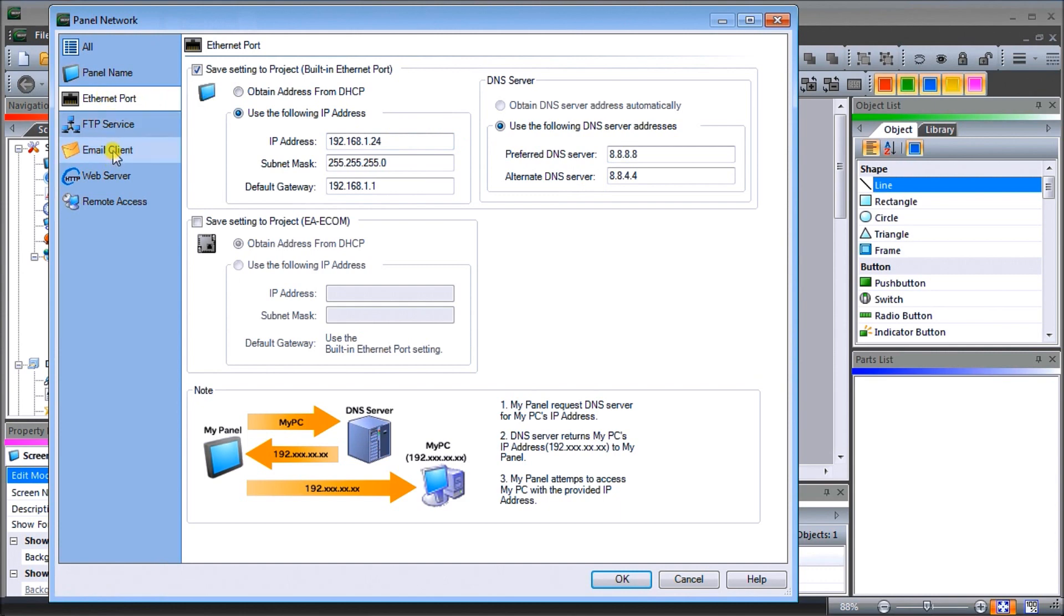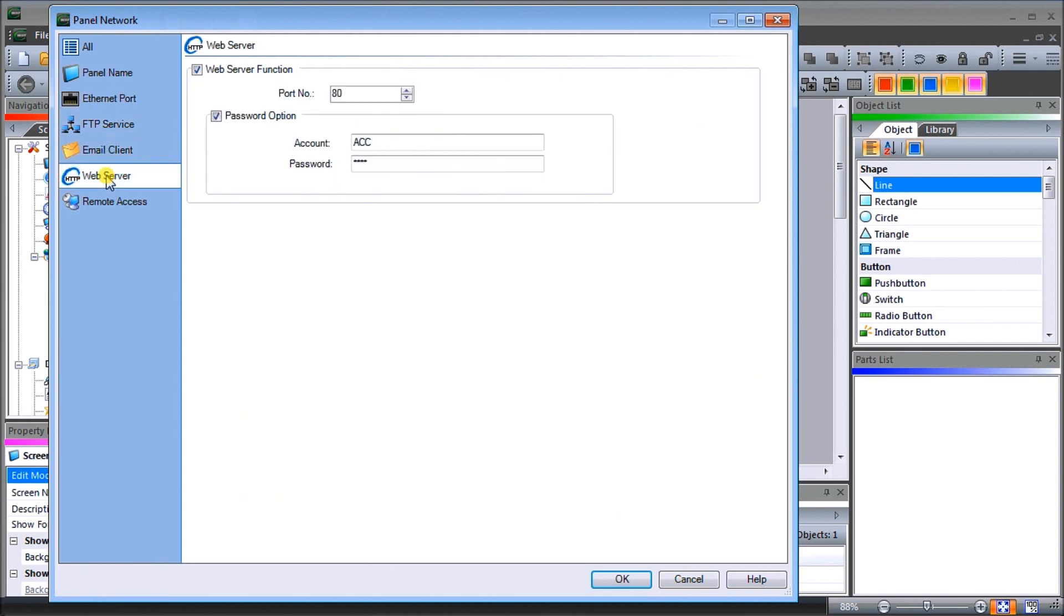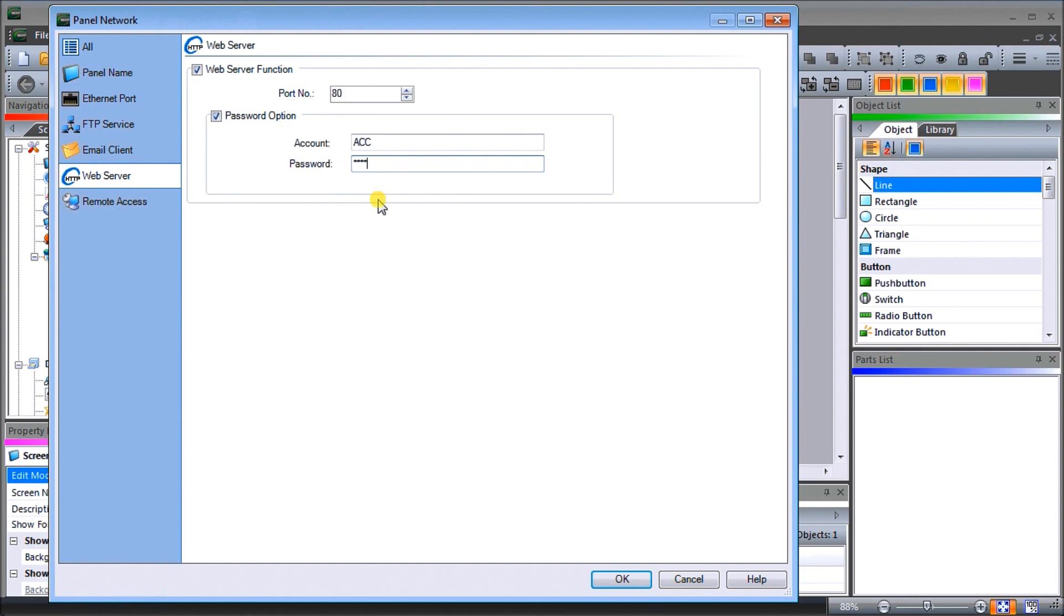Then what we'll do is after that, we will go to our web server and we'll turn on our web server function. We'll put a password option in. Our account will be ACC and the password is ACCA. Now we use this in order to download our remote access console which is a Windows-based software.